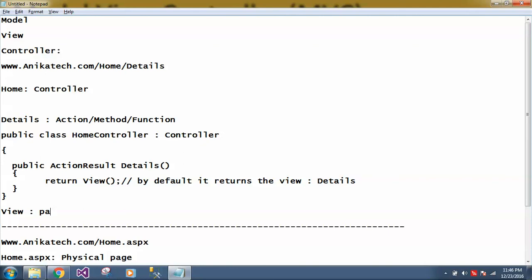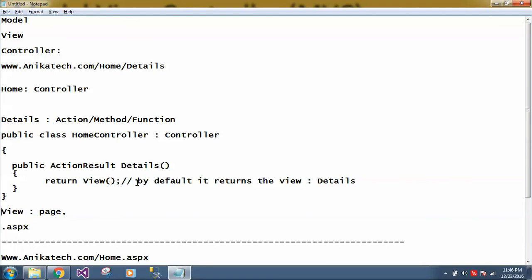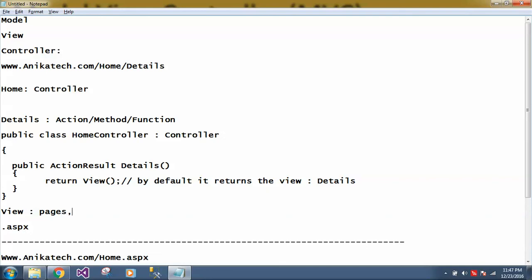So let me explain what is the view. View is nothing but a page. So in ASP.NET, we have aspx pages. In MVC, we have these views. So the extension of view could be CSHTML, C Sharp HTML, if we are using Razor. I will explain what is Razor and what is CSHTML. For now, just understand view is nothing but your pages. Pages is your UI.